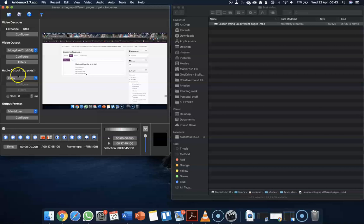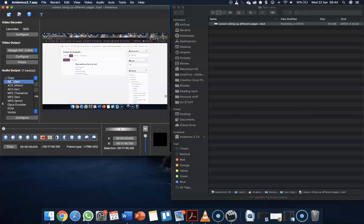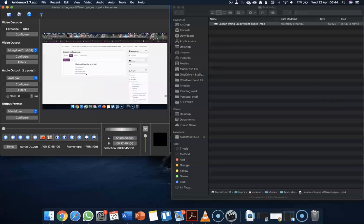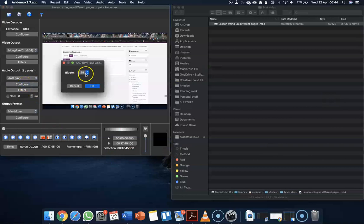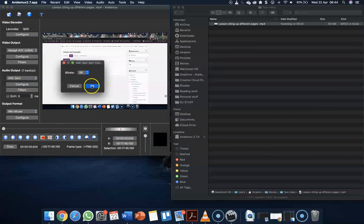Then we can go down to audio output. Here we just need to select the audio output. ACC-LAV is the one for Mac. We can then also click on configure. And here we will change the bitrate right down to 56. You can click OK.